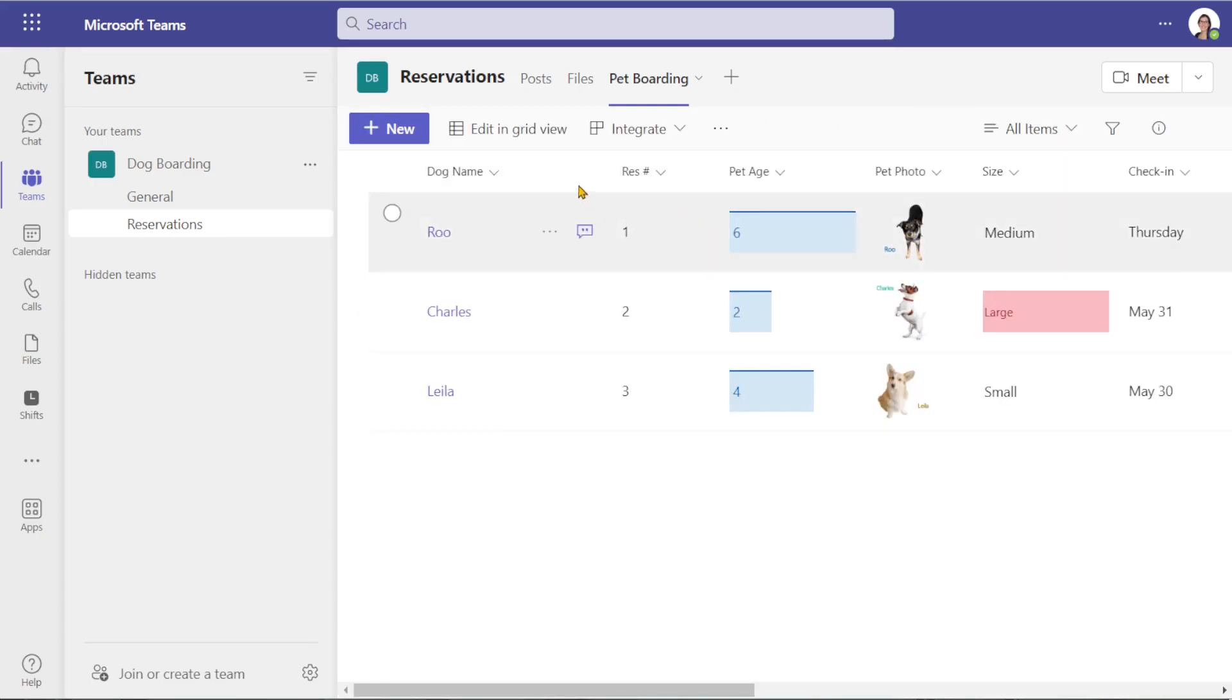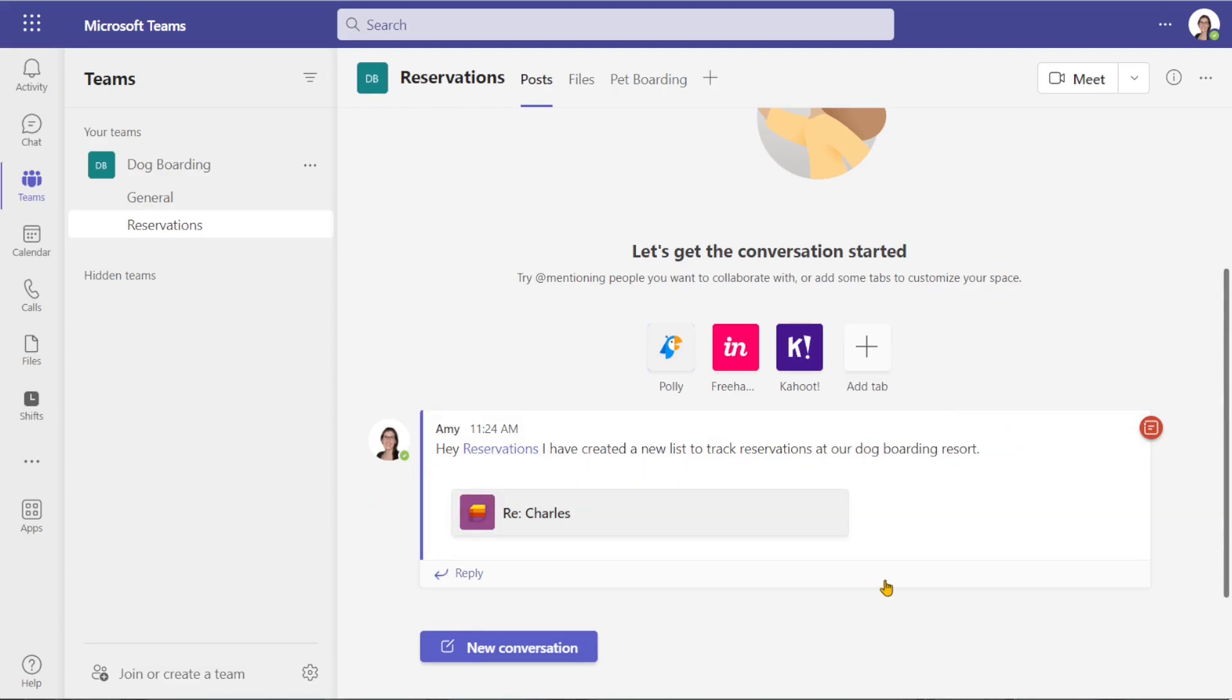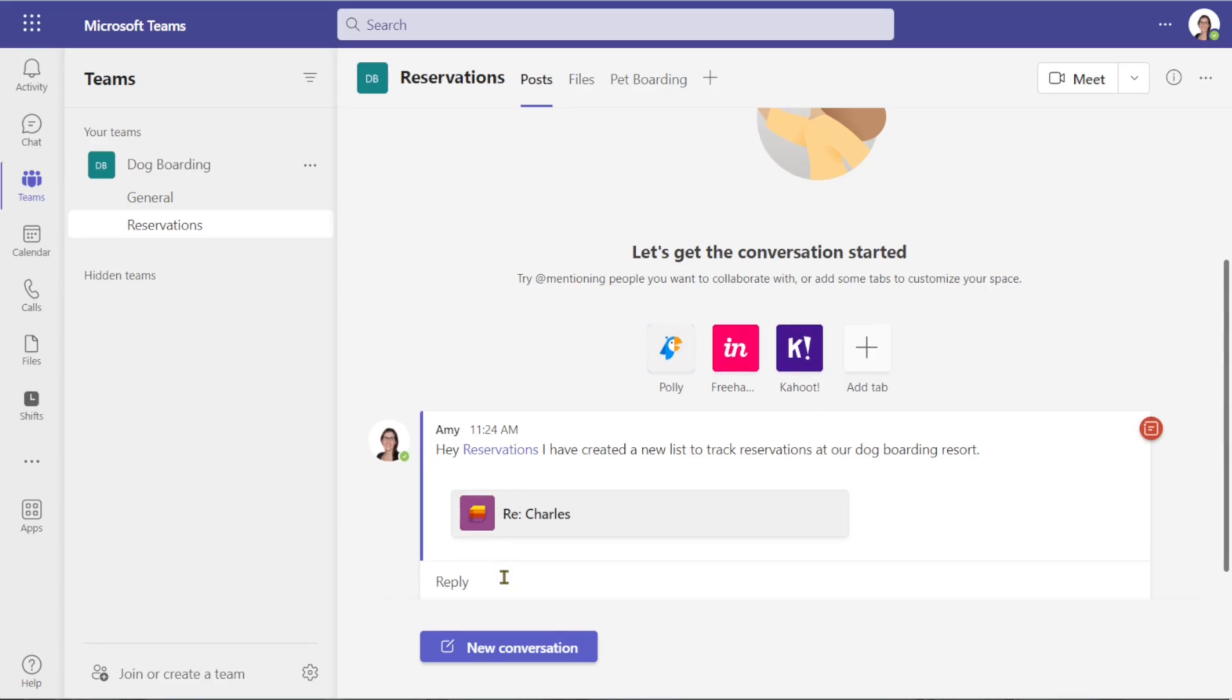Now we can go to Posts within the Teams channel and you'll see that that conversation is now showing up here. So this is where the team can now collaborate and respond about the specific channel.